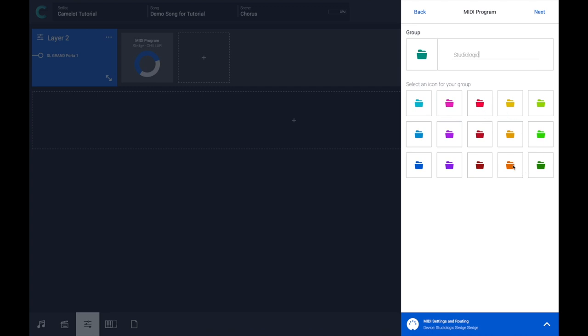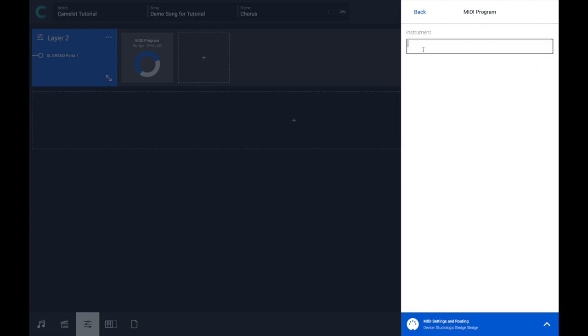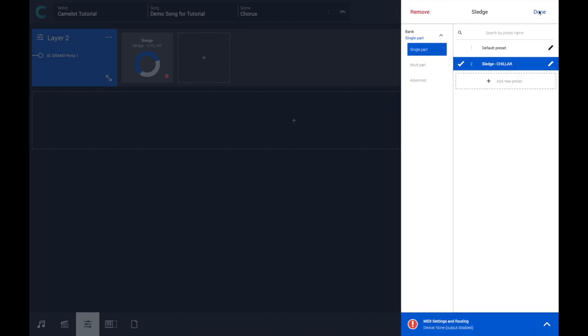Let's choose the orange color, and then the instrument map: Sledge. The result is that I have added to the Studio Logic Sledge custom map this program. This is my suggestion to collect your MIDI programs step-by-step and day-by-day.